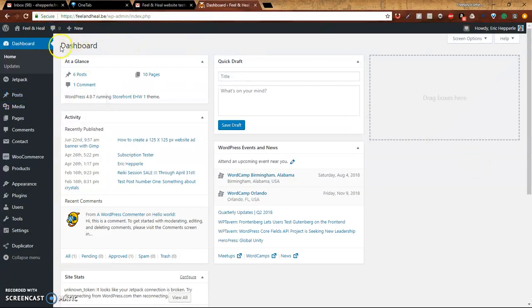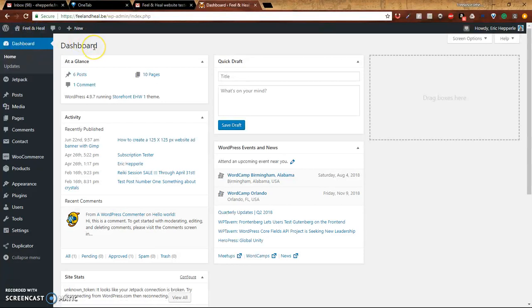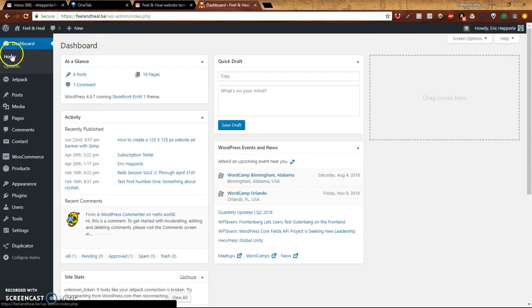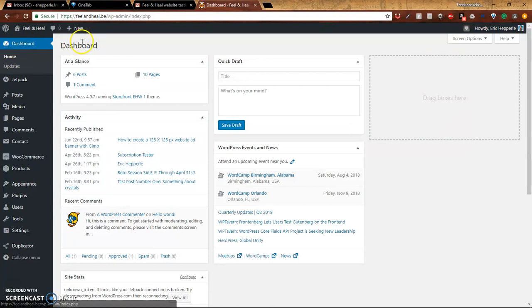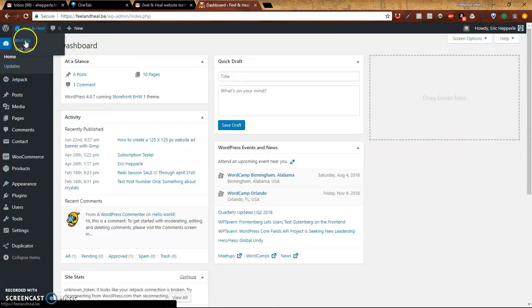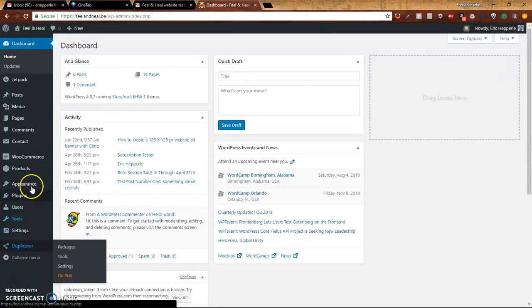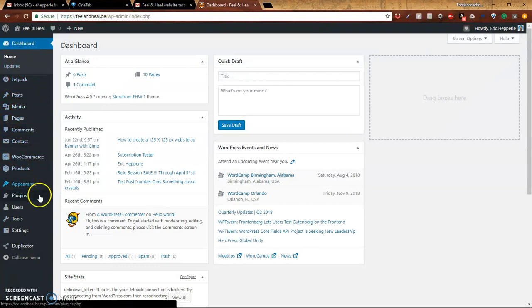So you see we're in the dashboard and we've already logged in. And if you don't know how to log into the WordPress dashboard, go ahead and check out the video I made on that, which is also on this site. I'll try to link it below, but I may not be able to do that for a while. So you see right here we're in the dashboard. And this is the left dashboard menu.